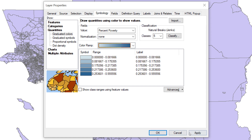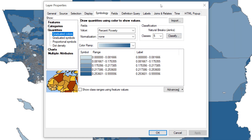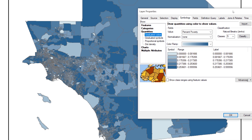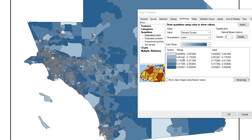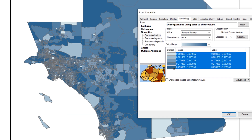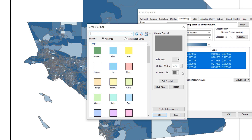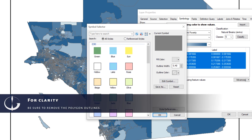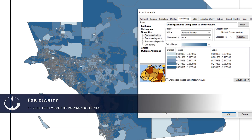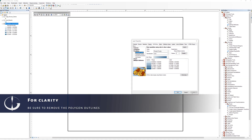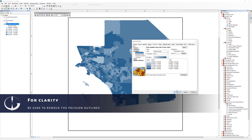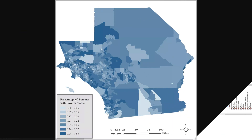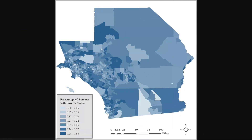The first map will illustrate the study area as a choropleth map that communicates the percentage of persons in poverty for each census tract. In this example, the natural breaks classification method with five classes is used. Polygon outlines were removed for clarity.